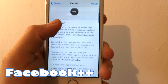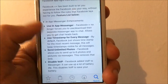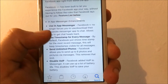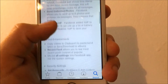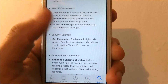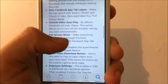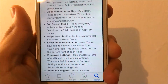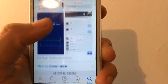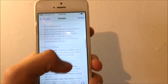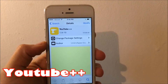The fourth tweak is called Facebook Plus Plus. It gives you all the features you can see here — you can just pause the video. It does allow you to save videos from the feed you get when you log in to Facebook. That is Facebook Plus Plus.